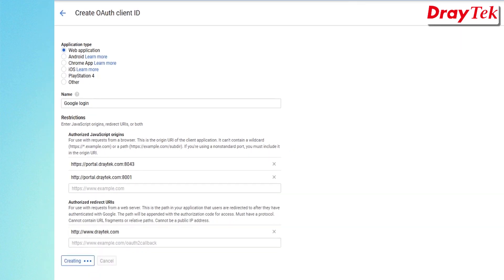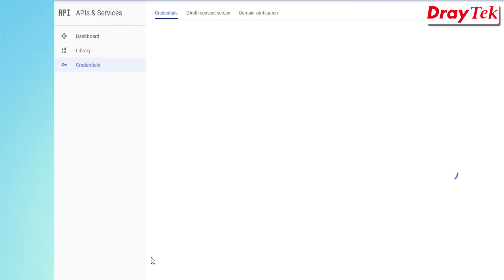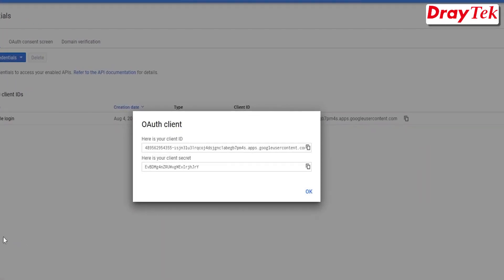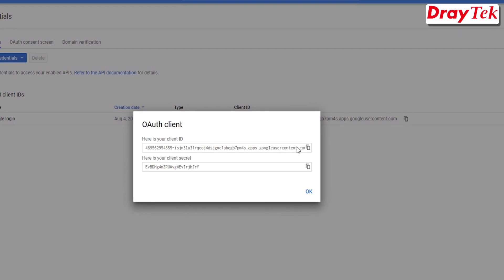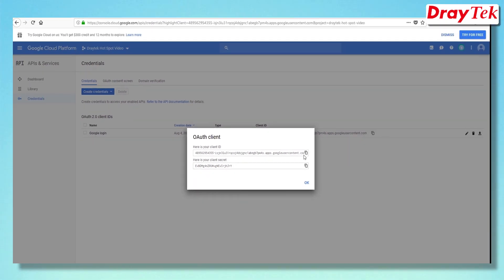Once completed, the client ID and client secret will be displayed. This information will be used in the Vigor router's web portal setup page.